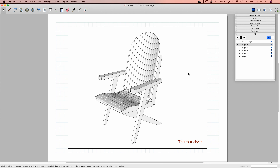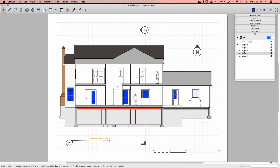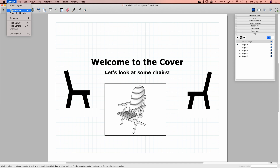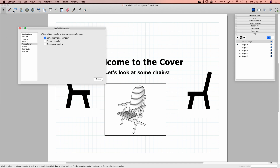So I have this same presentation we've been working on with all these different images and pages. I'm going to go to the first page. One setting I have for presentation mode is where it's going to display. If I go to the Preferences menu — Preferences under Layout on Mac, it's in the Windows menu on Windows — and go to the Presentation tab, the only option is where do I want to show this presentation. Right now I have it set to show it on the same monitor as the layout window. I can set it to a secondary monitor, but I'll keep it on the same one.